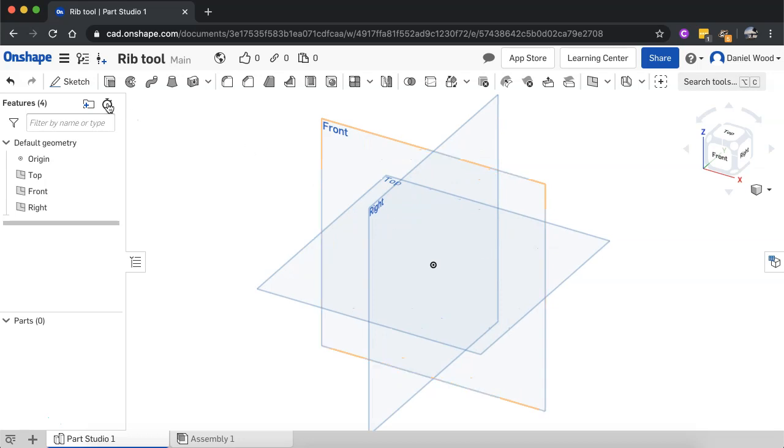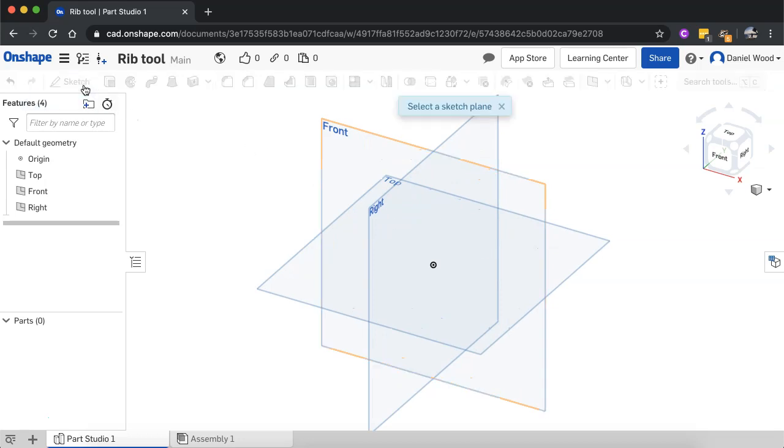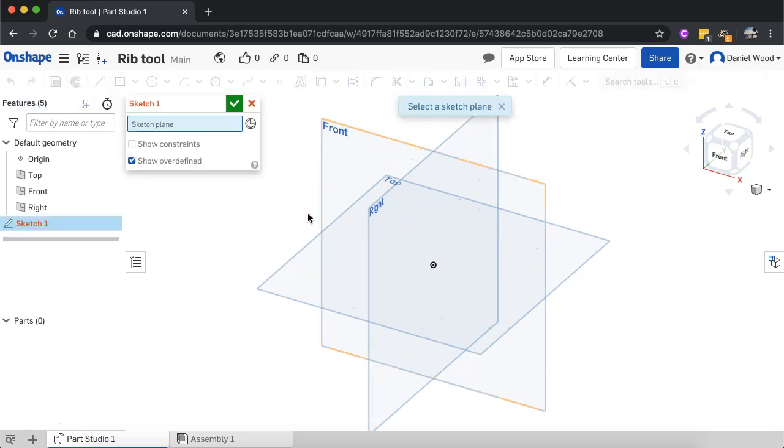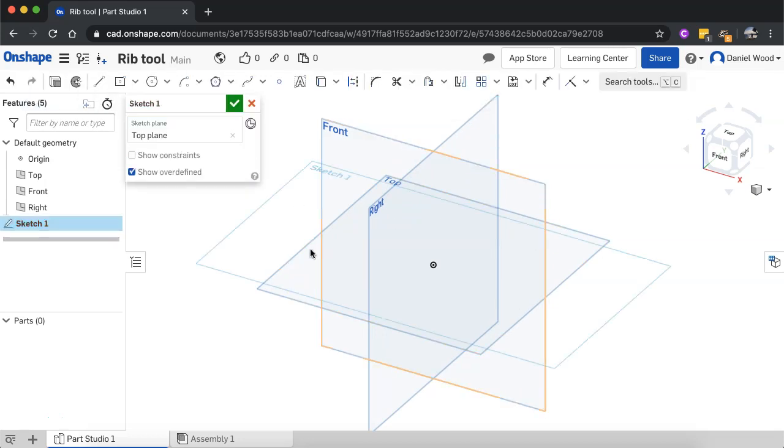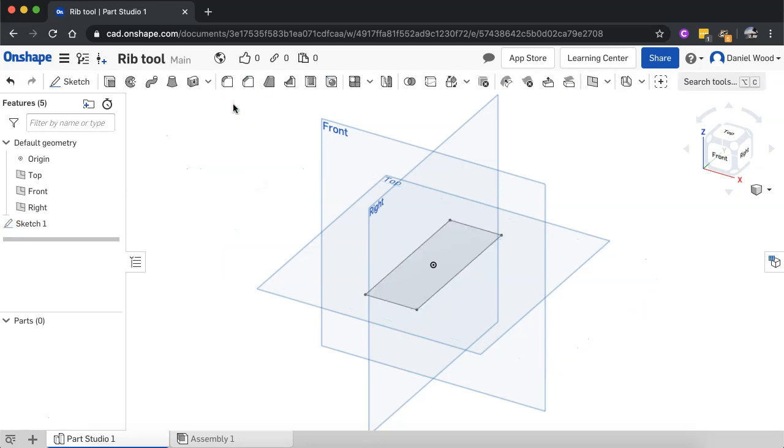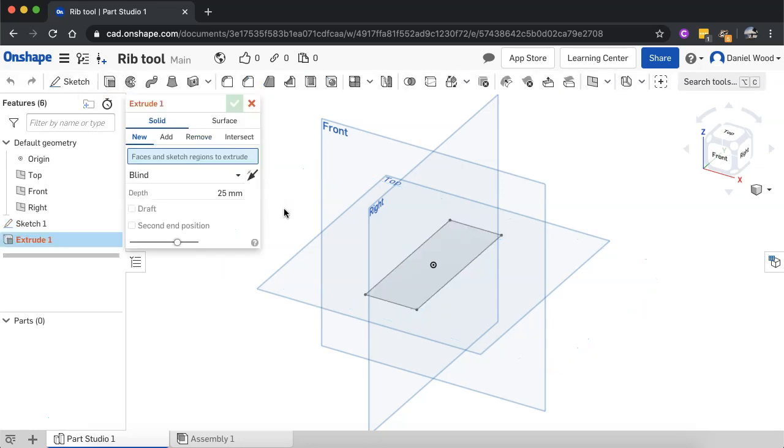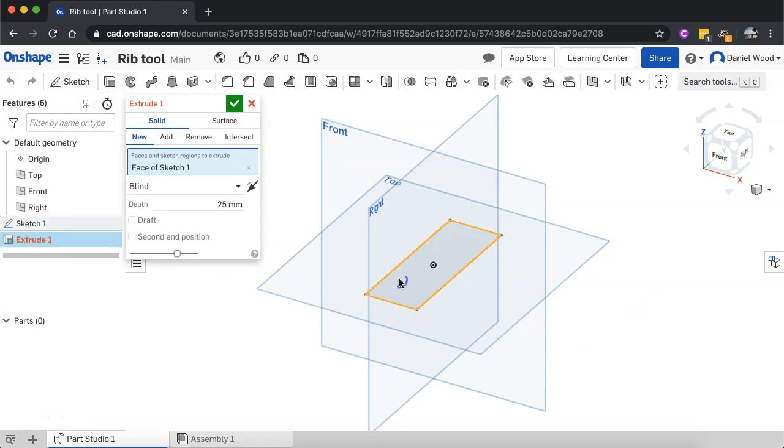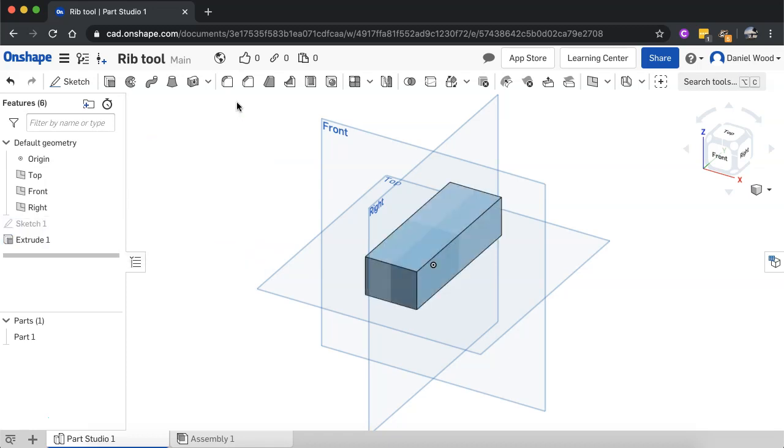Start with a new sketch. So click on the Sketch tool, select the top plane for this, and just create a simple rectangle here. And I'll extrude that. And I'll just leave the depth at 25 millimeters.